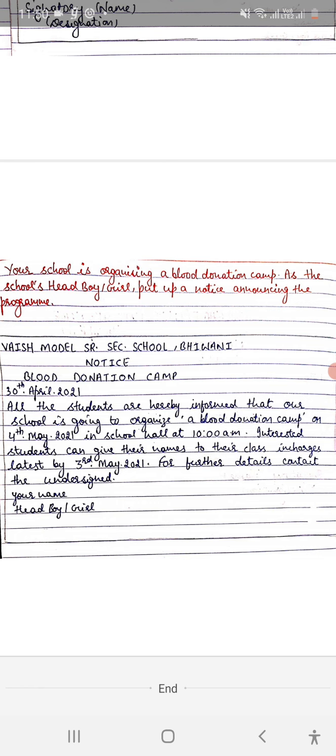Since Noida is mentioned as the place, you will write Dave Public School, Noida. You write according to the details given in the question. Keep this in mind - write the school name in capital letters.